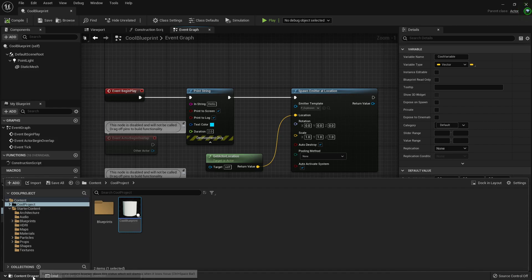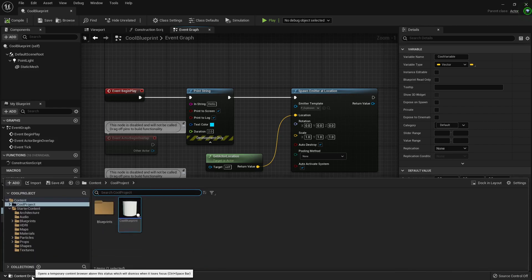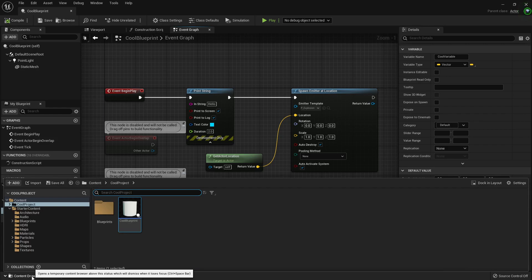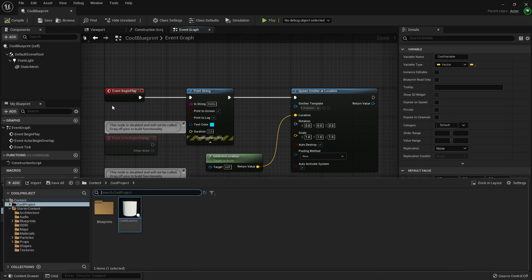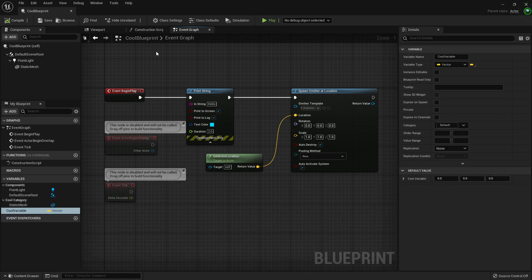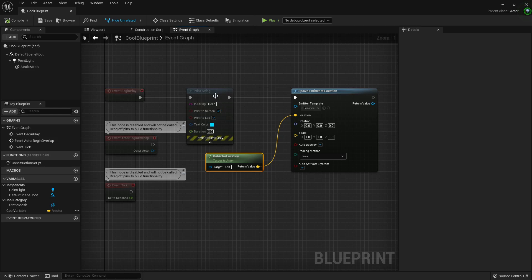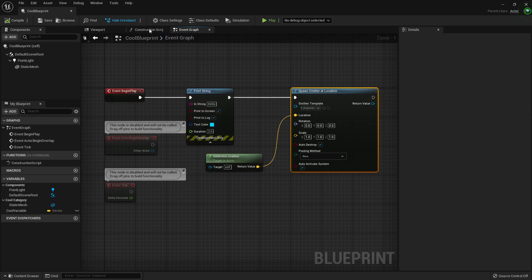Like a content browser that can pop in and out. It's so cool, man. Yeah, we can hide unrelated nodes. This is the same.